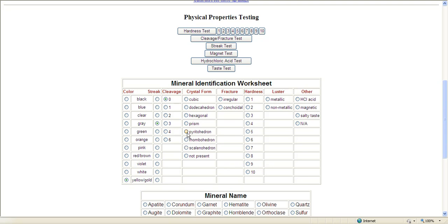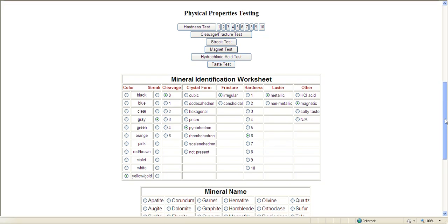This one, I know, happens to be pyritohedron. The fracture was irregular, the hardness was six, the luster we see from the picture is metallic, no hydrochloric acid, weak magnetic, and that was it. No taste.